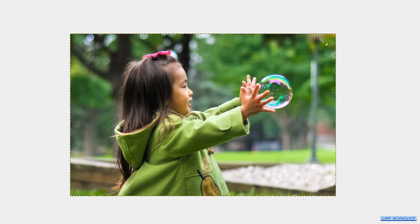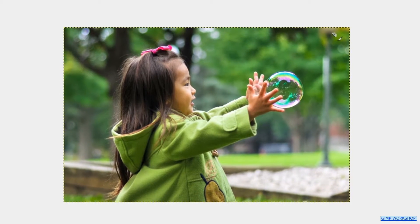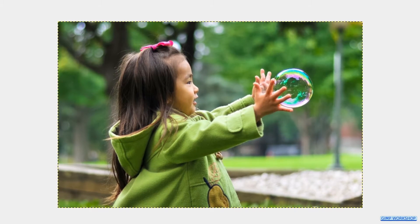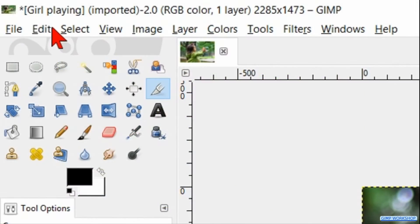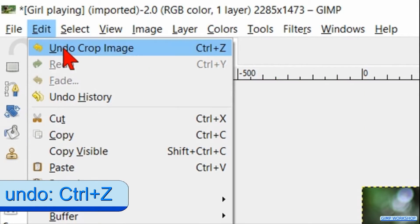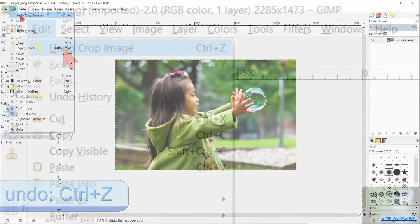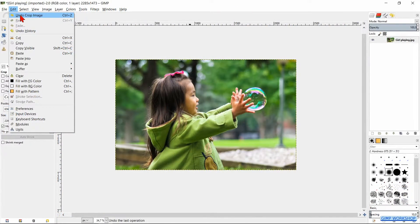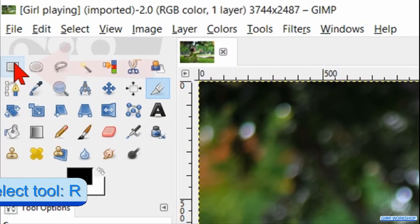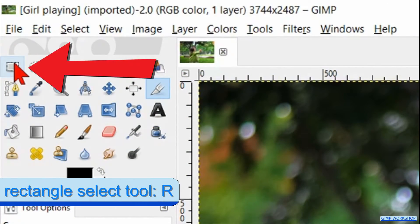Another way of cropping an image is by using the Rectangle Select tool. First we go to Edit and click Undo Crop Image. Now we activate the Rectangle Select tool.